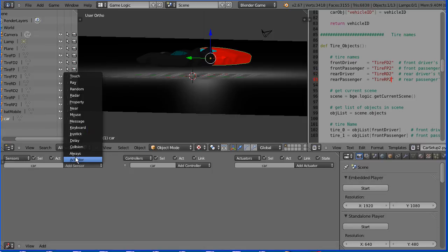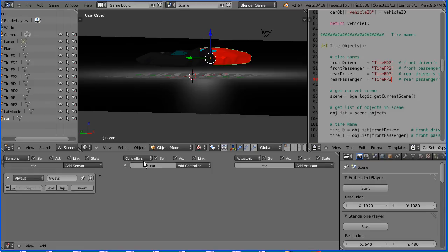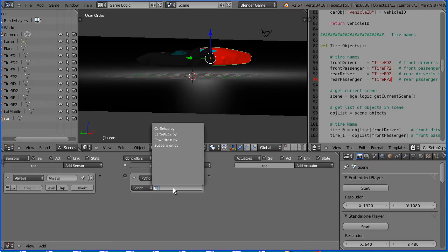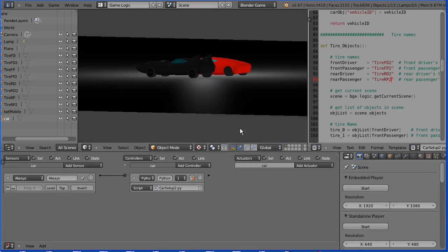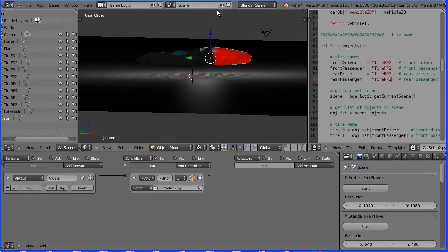And add an always sensor, a Python controller, link the Python controller to the new script. And connect that up. And when I start the game engine, both cars drop onto their own set of wheels.